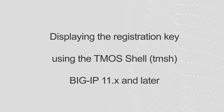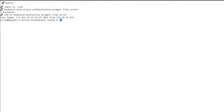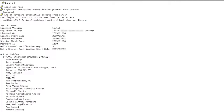In BIG-IP 11.x and later, you can display the registration key using the TMOS shell. To do so, log in to the command line of the BIG-IP system and enter TMSH show sys license. The registration key appears under the sys license output.